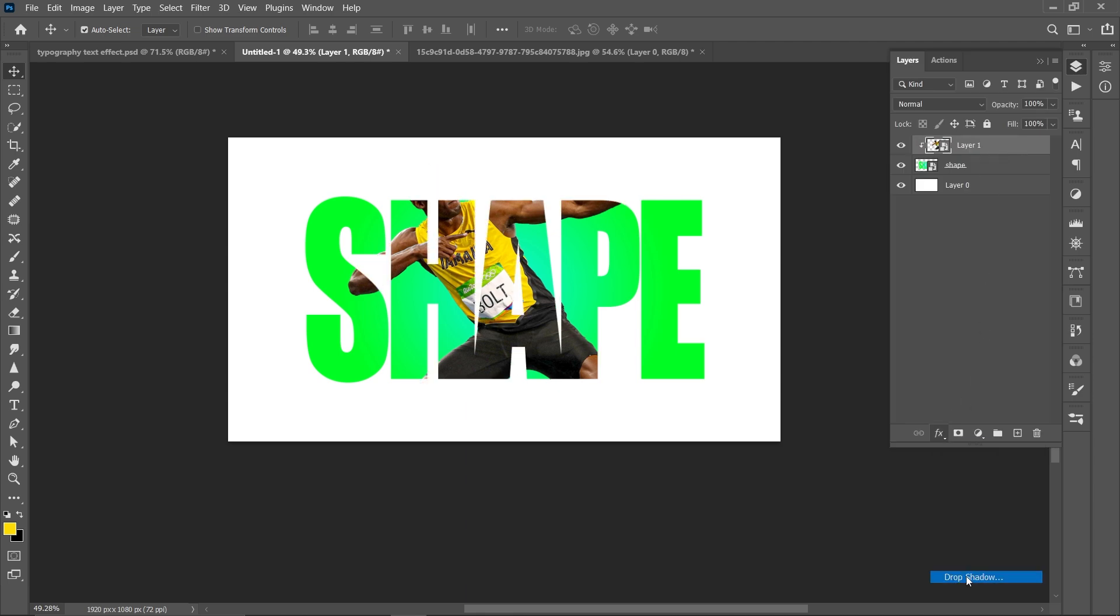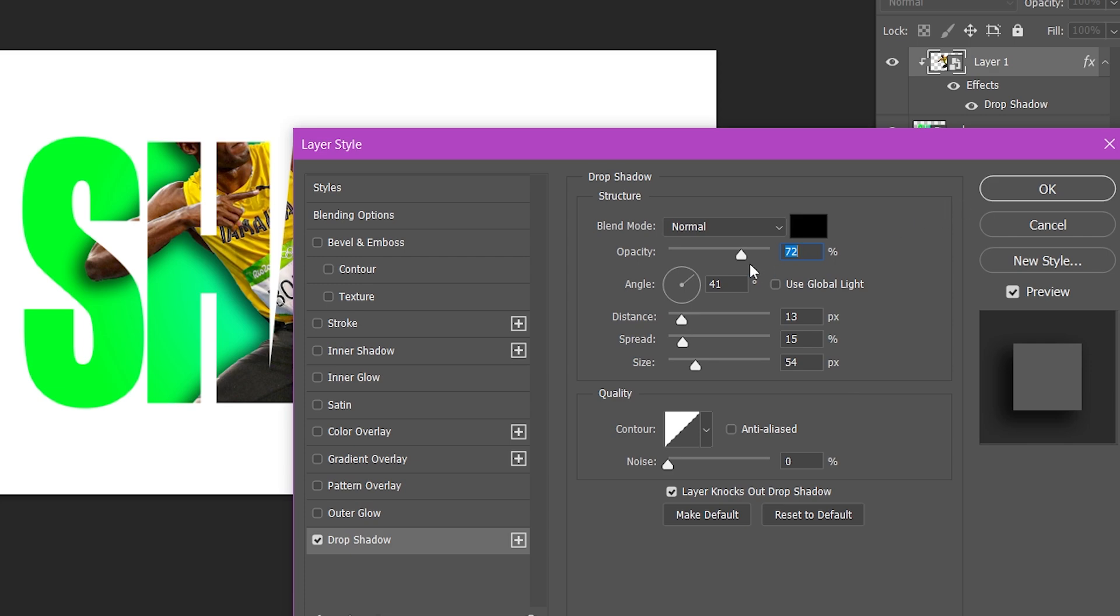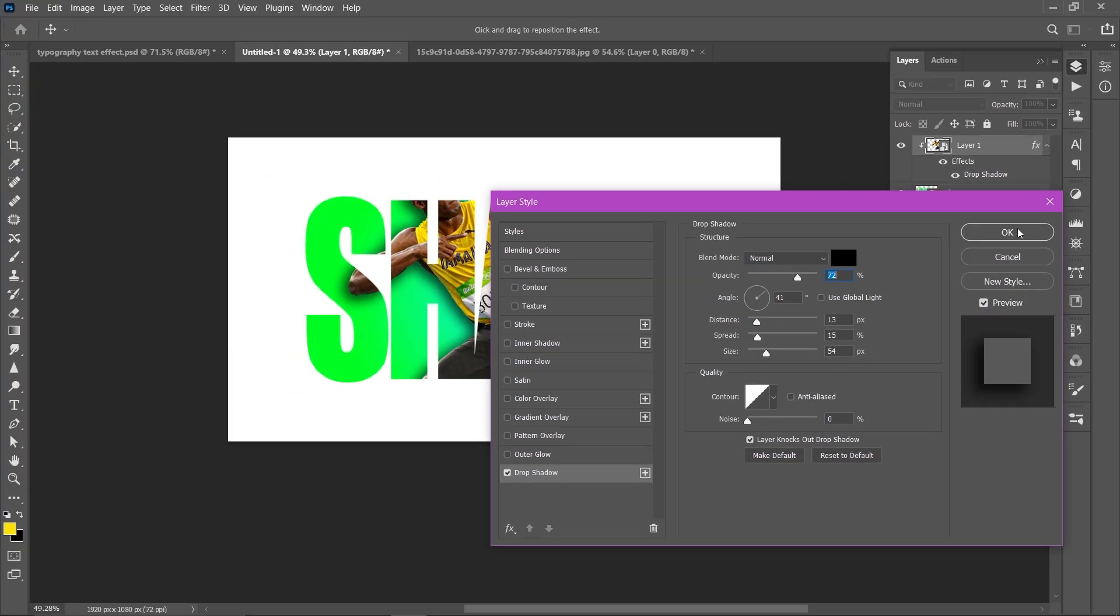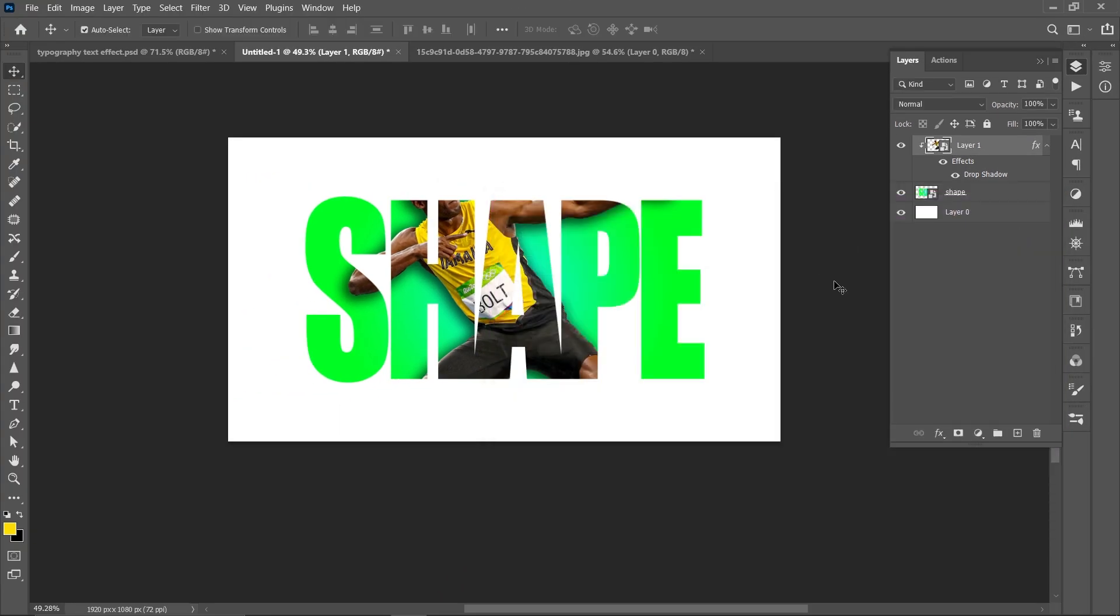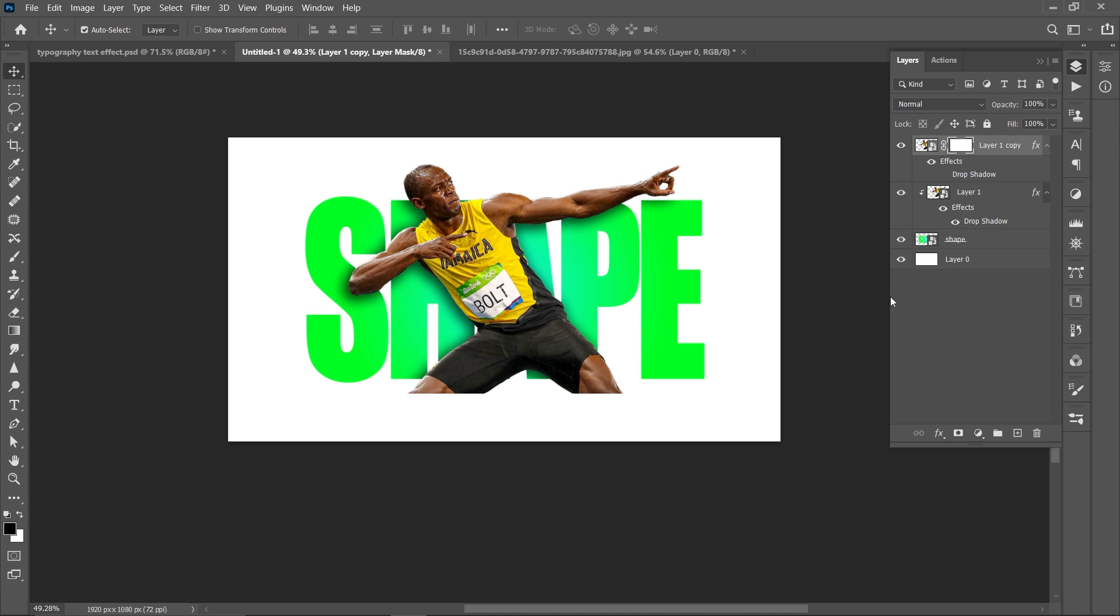Go to FX and drop shadow opacity 72, angle 41, distance 13, spread 15 and size 54. Duplicate the image by pressing Ctrl J and hide the shadow and click on layer mask.